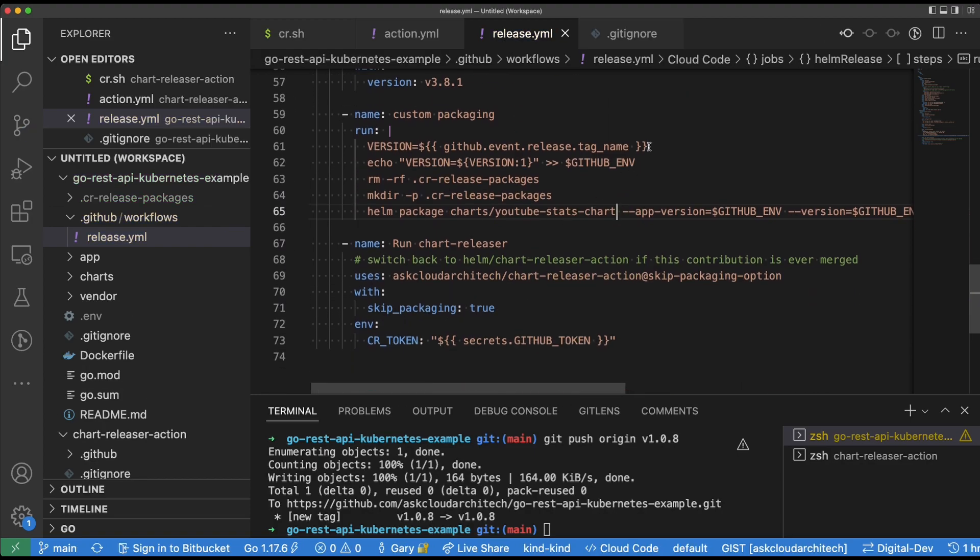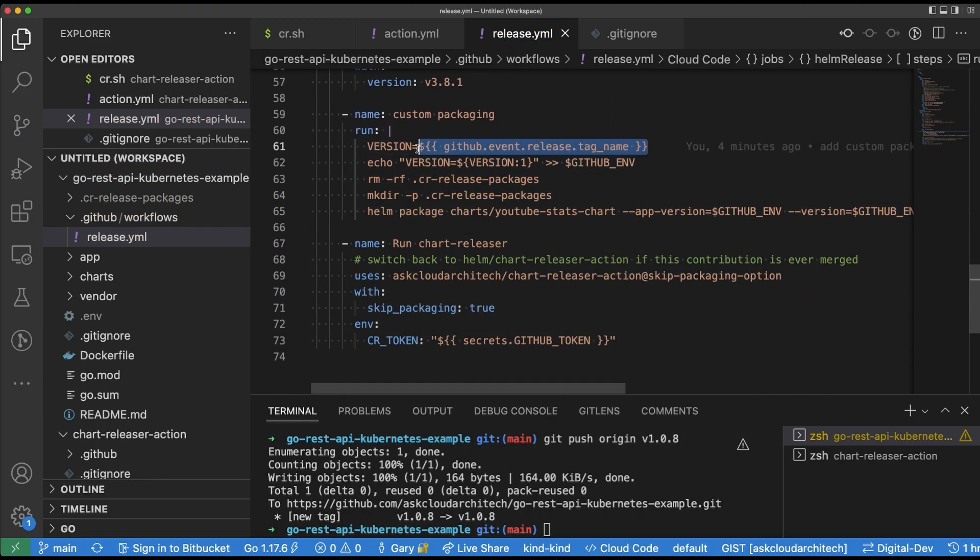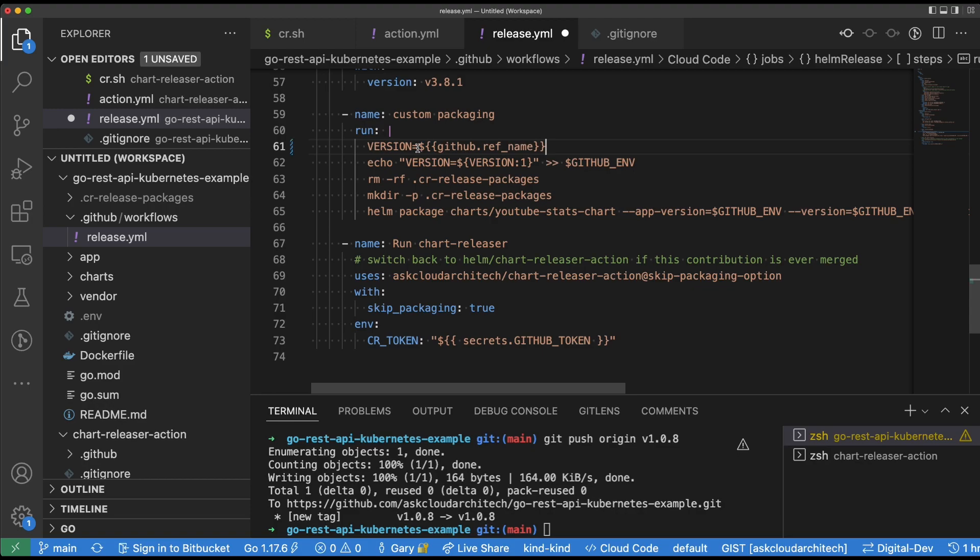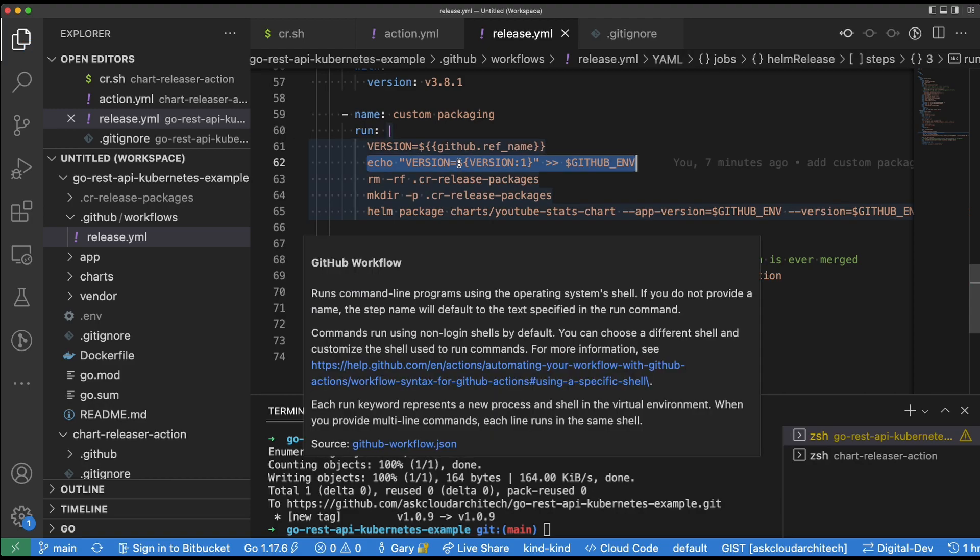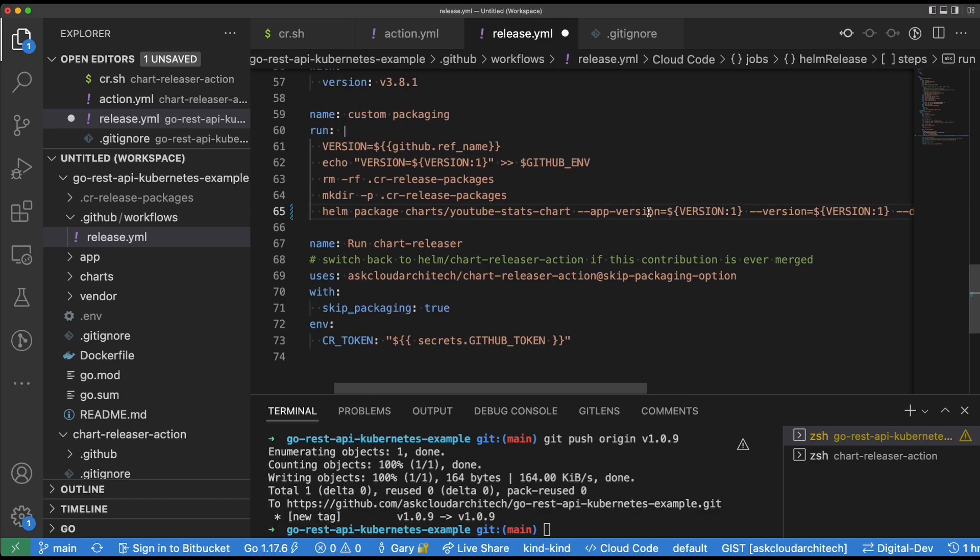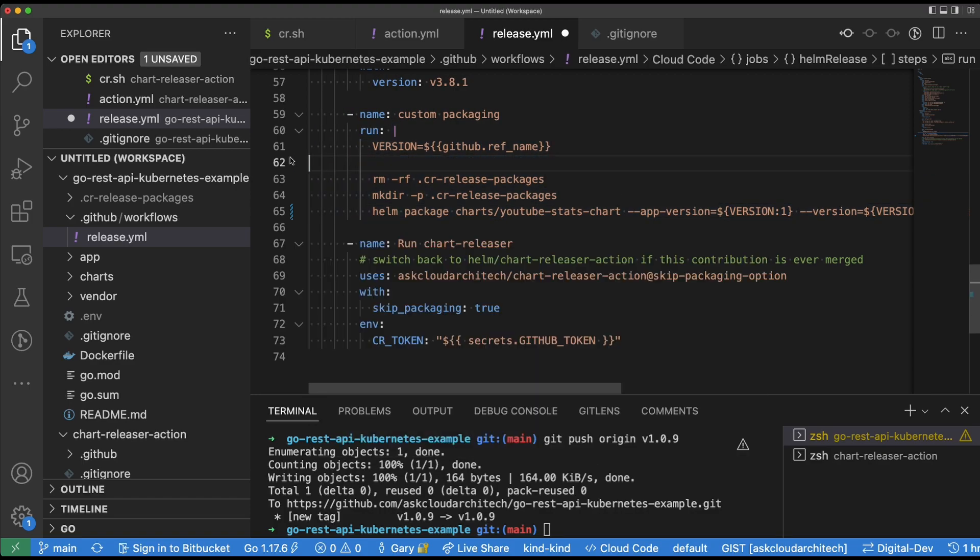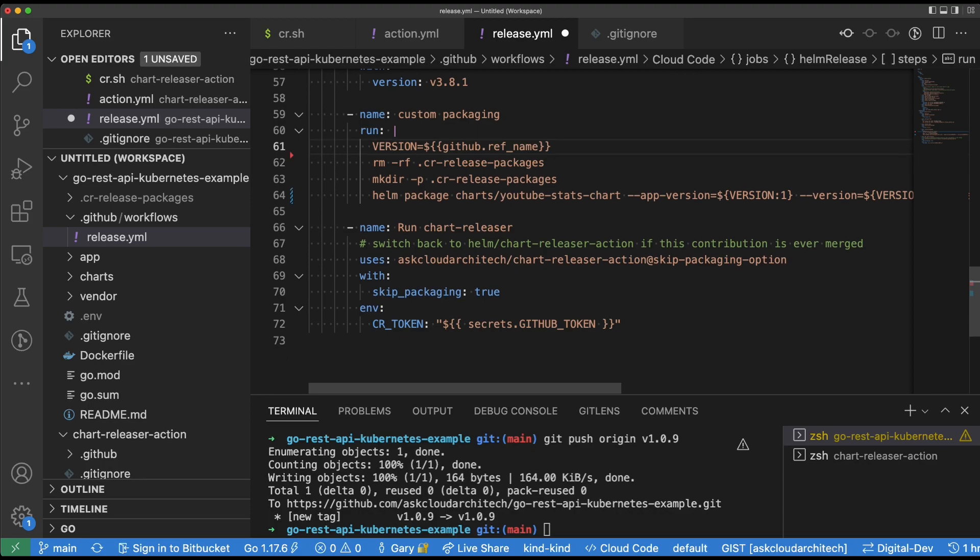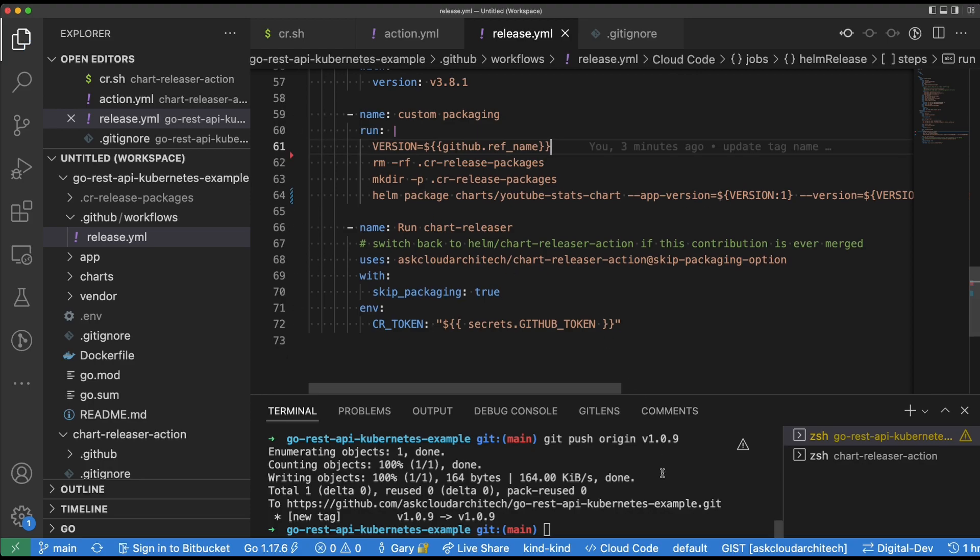GitHub provides the github.ref_name variable that you can use in your actions, and that's what we're going to use here. And then I'm going to go ahead and populate that version minus the first character because the first character of the version is the letter V and helm does not need the letter V out front. So it's going to be strictly the version number that gets applied here.